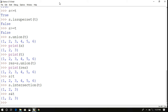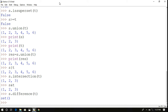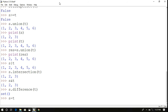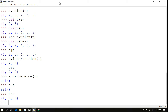Next is difference: s.difference(t) means s minus t — elements in s that are not in t. Since s = {1,2,3} and t = {1,2,3,4,5,6} share the same elements, s - t returns an empty set. But t.difference(s) or t - s returns {4, 5, 6} — the elements in t that are not common with s.